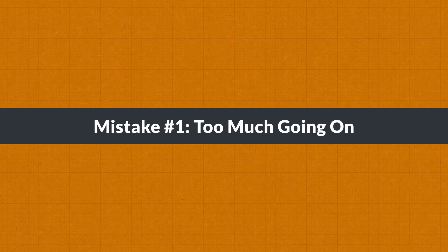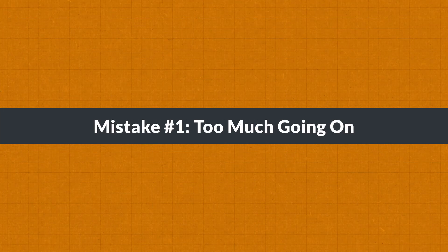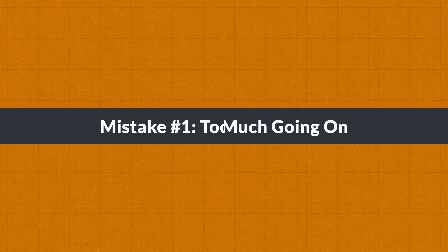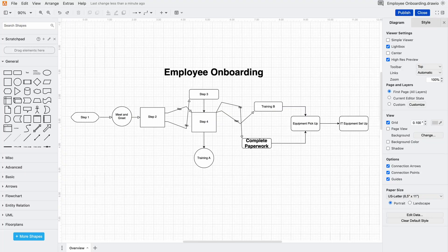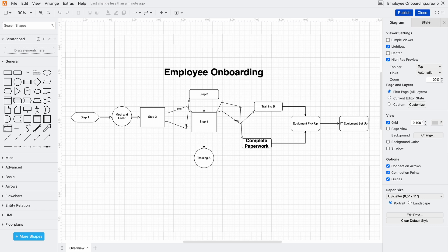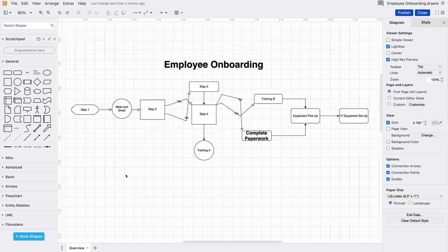At first glance this diagram may seem overwhelming - too many arrows crisscross, text is crammed into shapes, and even a few steps that might not be necessary. See, this is a common trap - trying to show everything all at once.